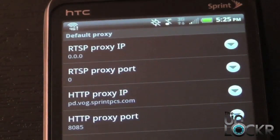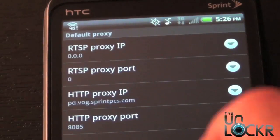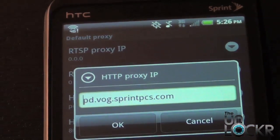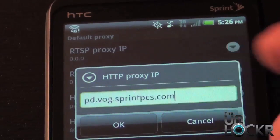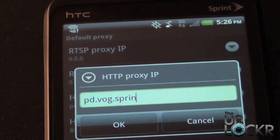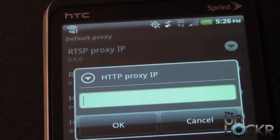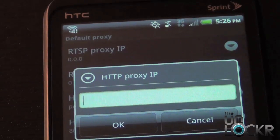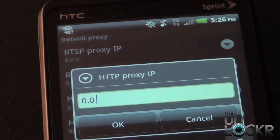For the next one, go to HTTP Proxy IP, select that, and again clear out all the information on your screen. Use the keypad, hit the backspace, go to the numeric keypad, and enter 0.0.0.0, then hit OK.